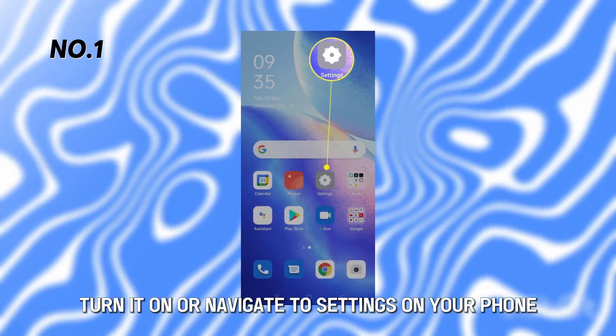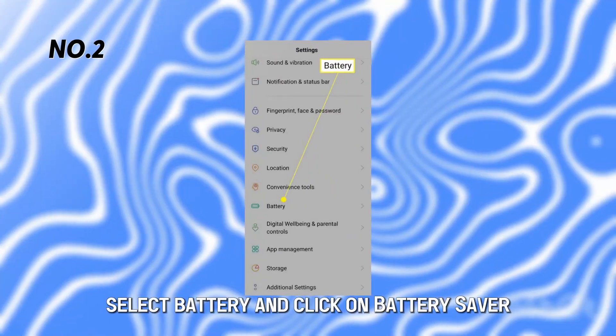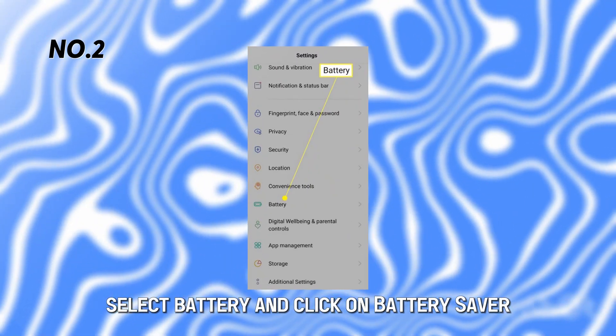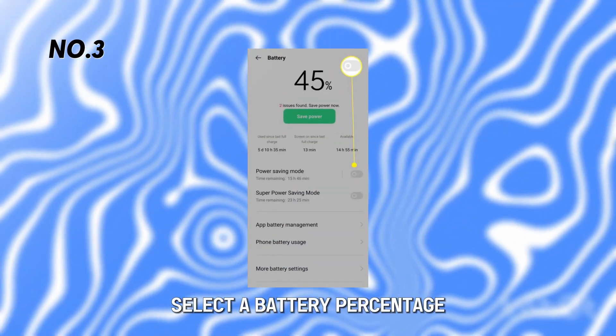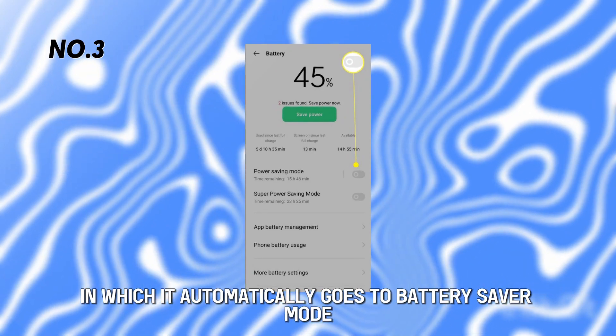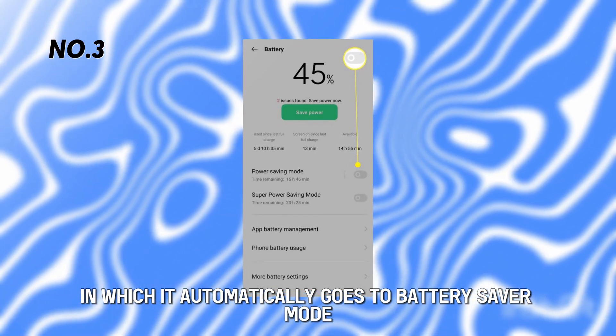Or, navigate to Settings on your phone, select Battery and click on Battery Saver. Select a battery percentage at which it automatically goes into battery saver mode.